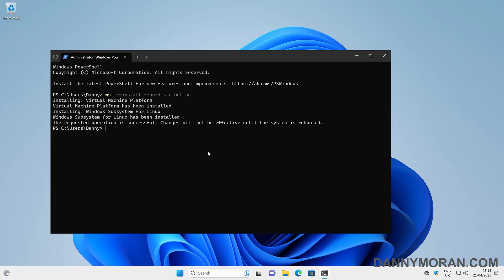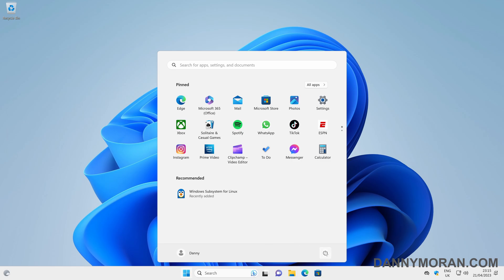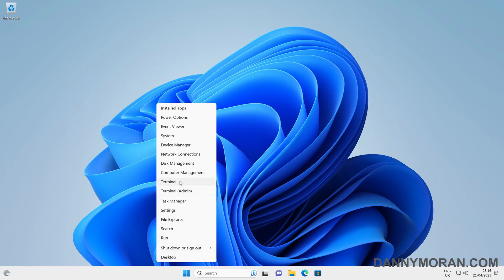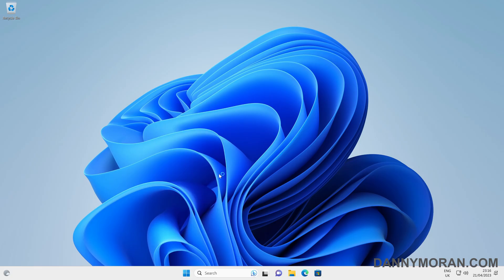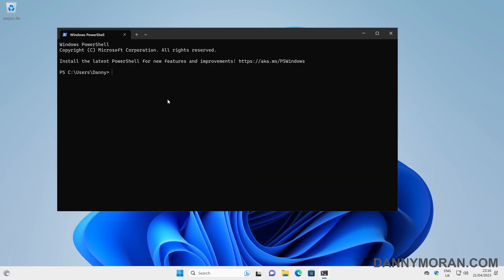Now that that's done, we need to restart the computer. We can do that by pressing the Start menu and then coming up to restart. Now that that's restarted, we can log back in, then right-click the Start menu and open up a new terminal window. Now we have the Windows Subsystem for Linux installed.